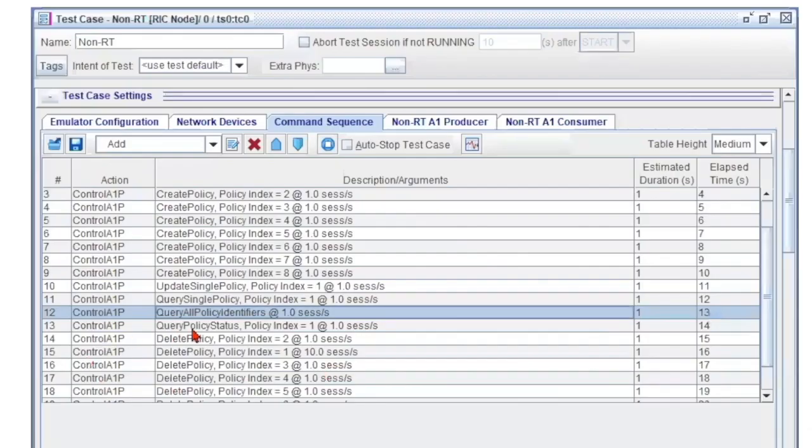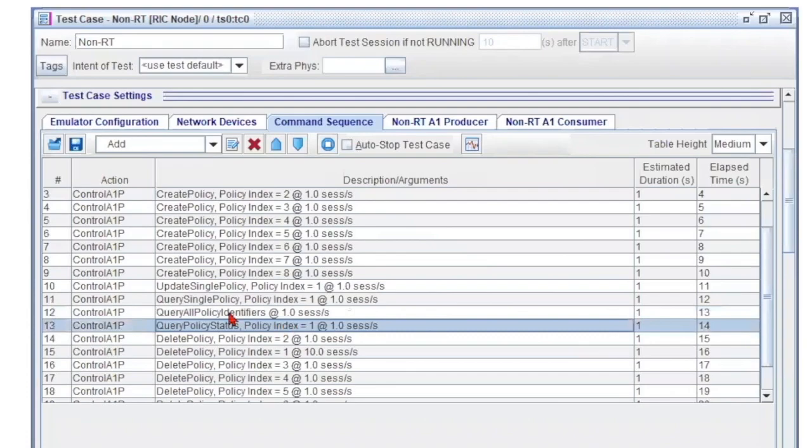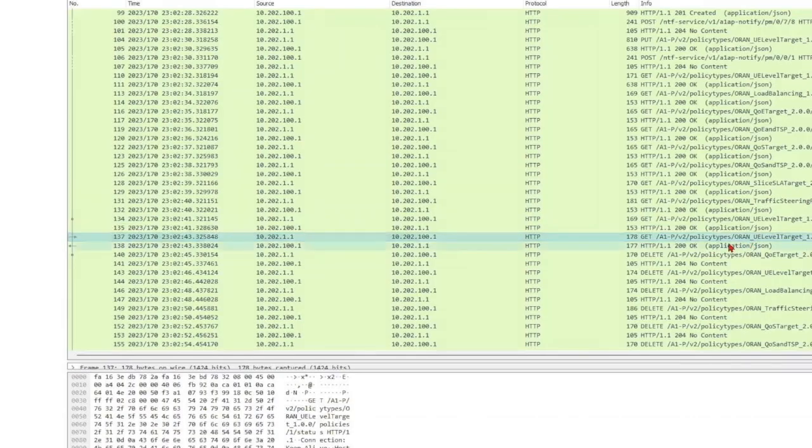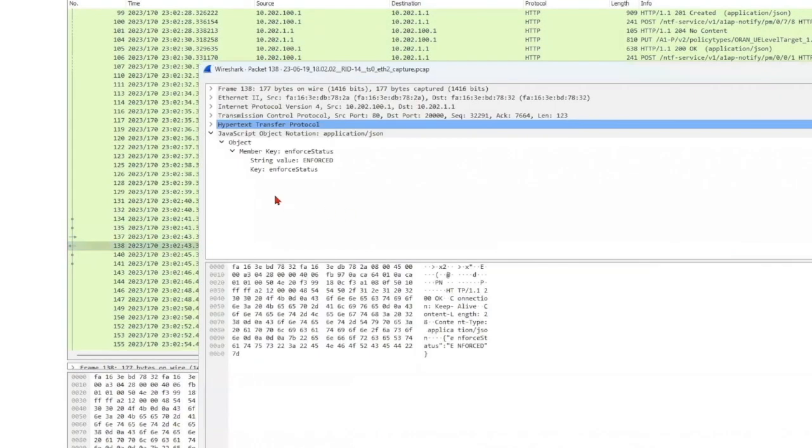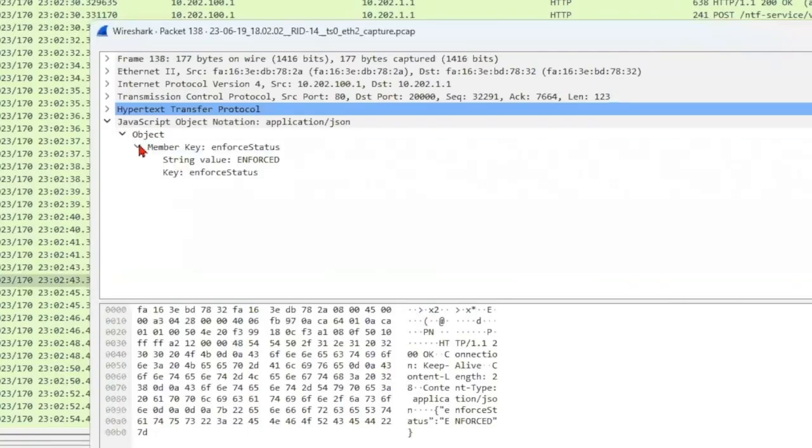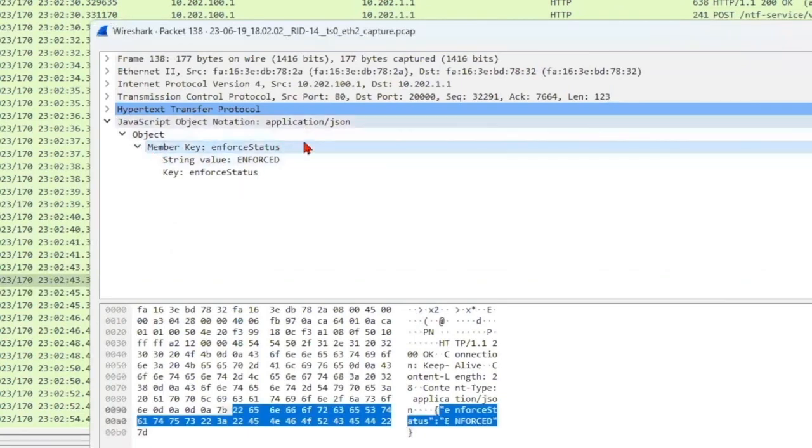The next task is Query Policy Status. Clicking the response shows that the value is enforced. This means that if anything goes wrong during the test, it will respond with an error code.